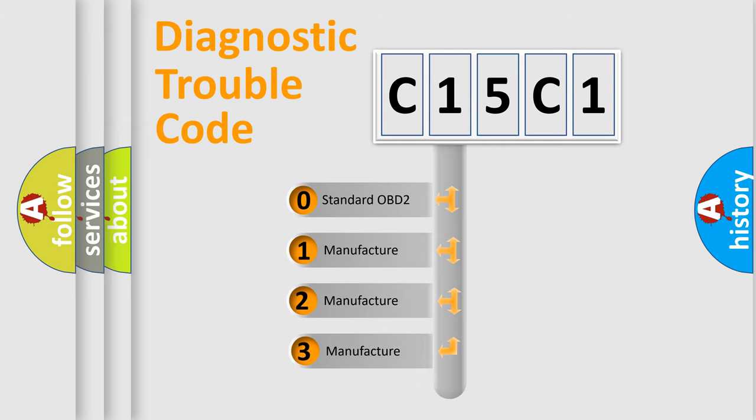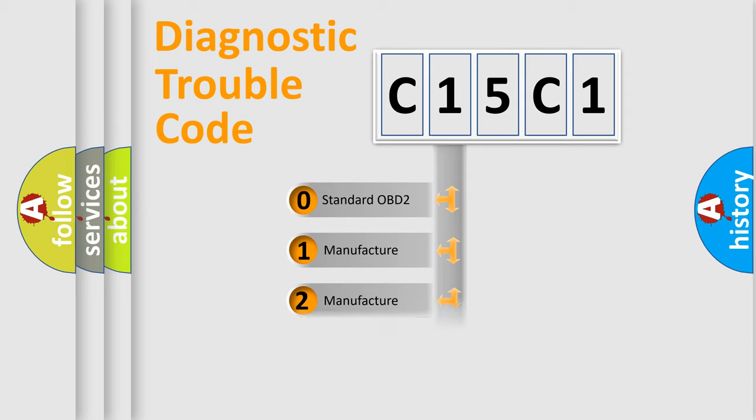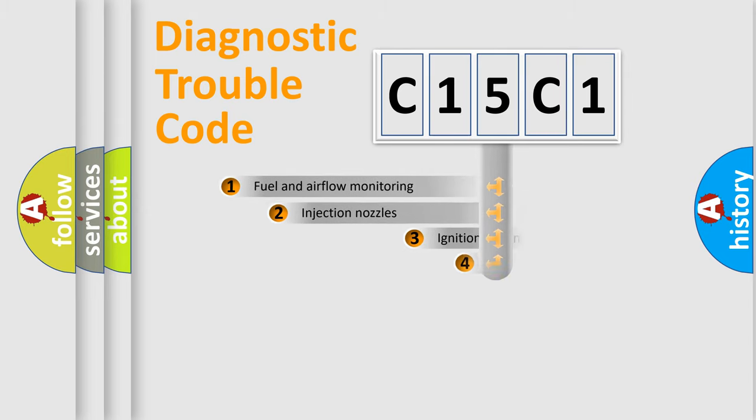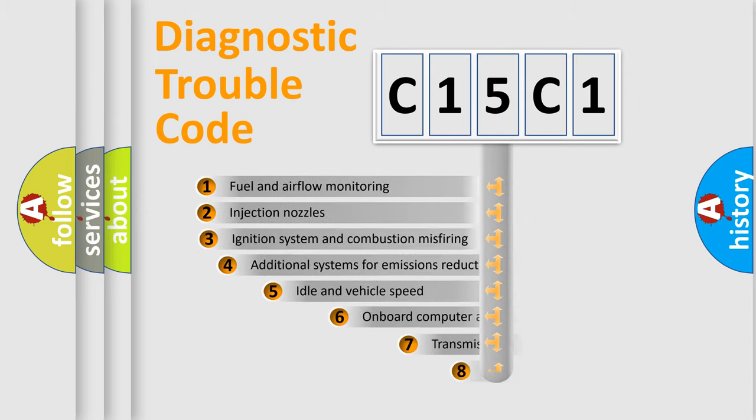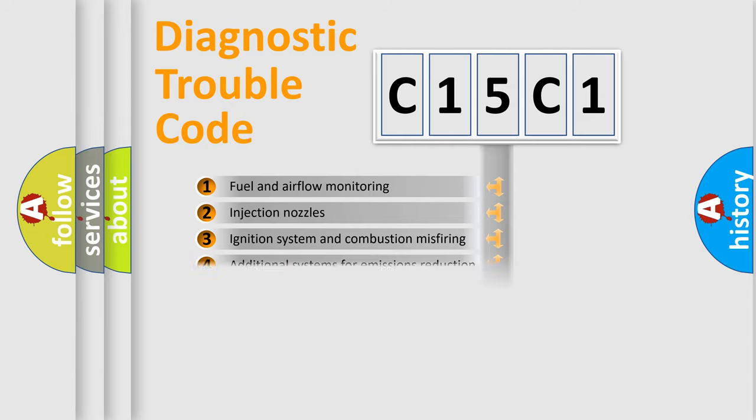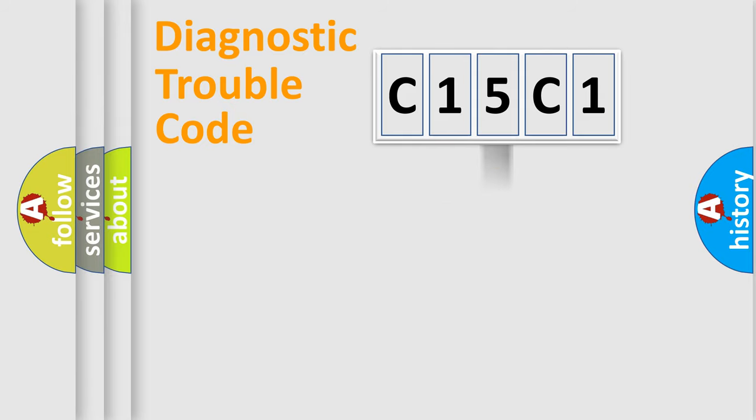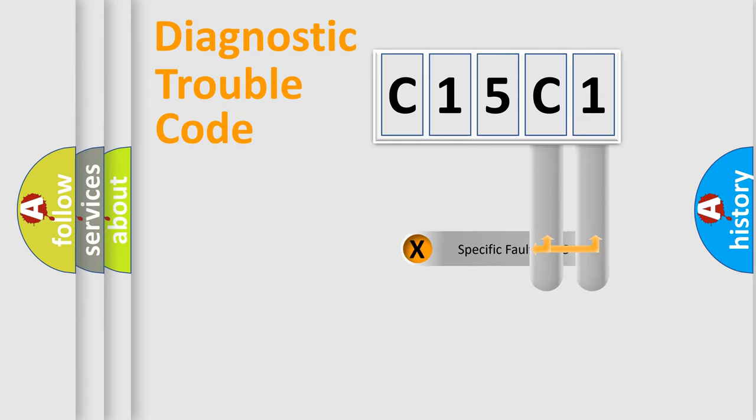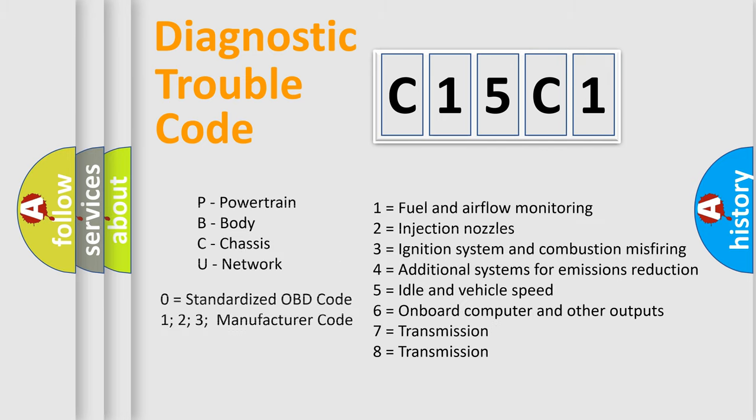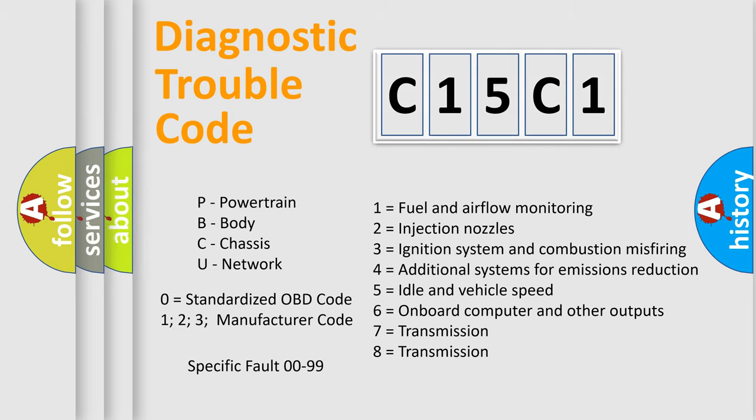If the second character is expressed as zero, it is a standardized error. In the case of numbers 1, 2, or 3, it is a more prestigious expression of the car-specific error. The third character specifies a subset of errors. The distribution shown is valid only for the standardized DTC code. Only the last two characters define the specific fault of the group. Let's not forget that such a division is valid only if the other character code is expressed by the number zero.